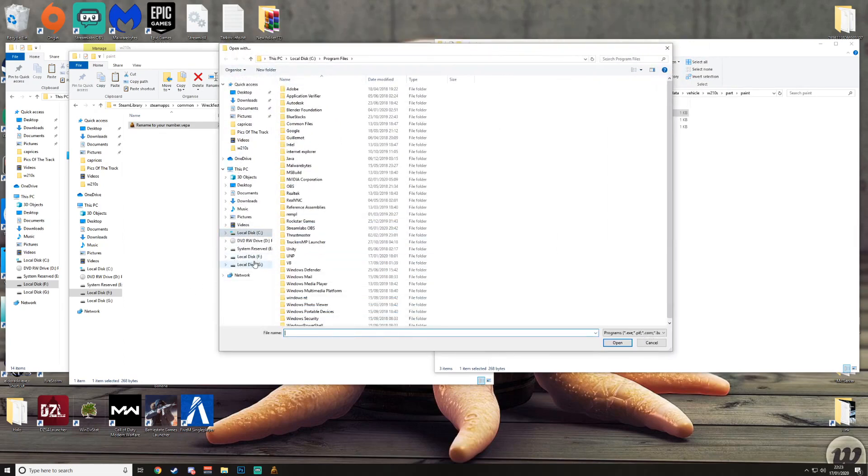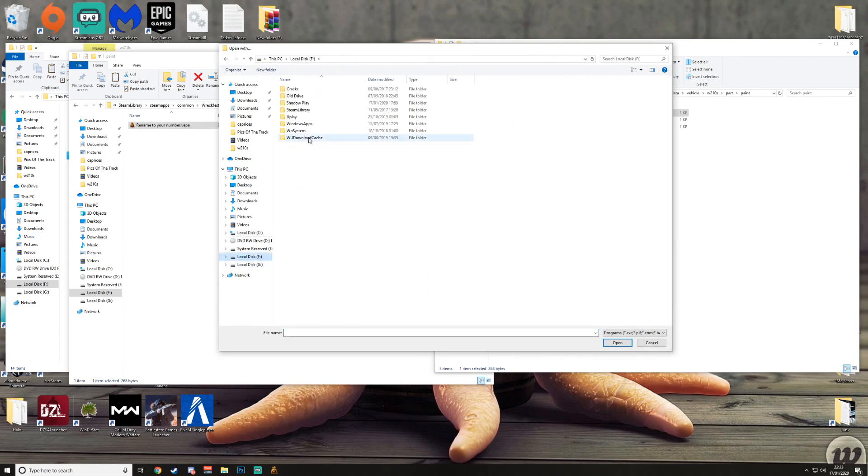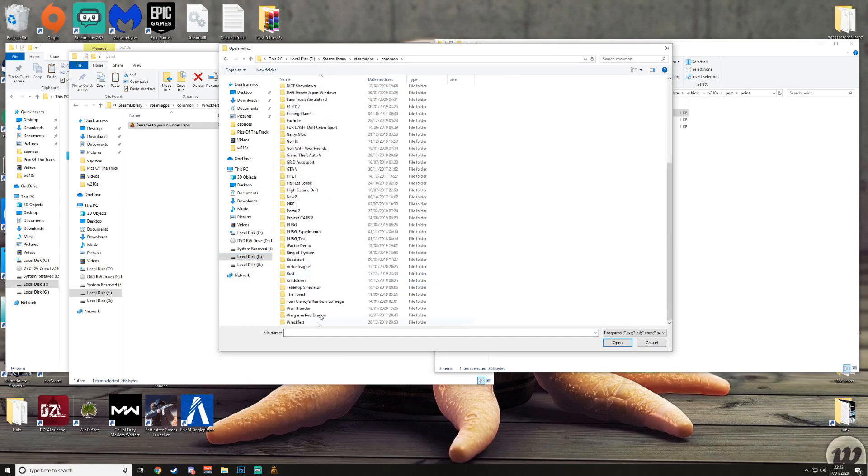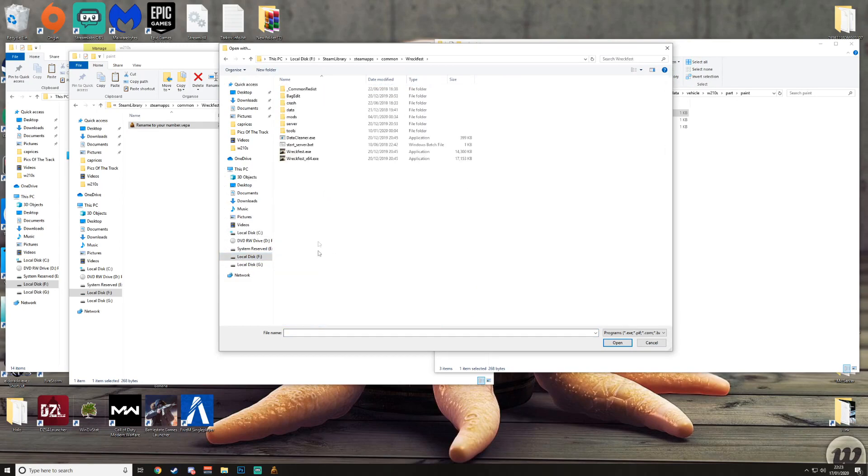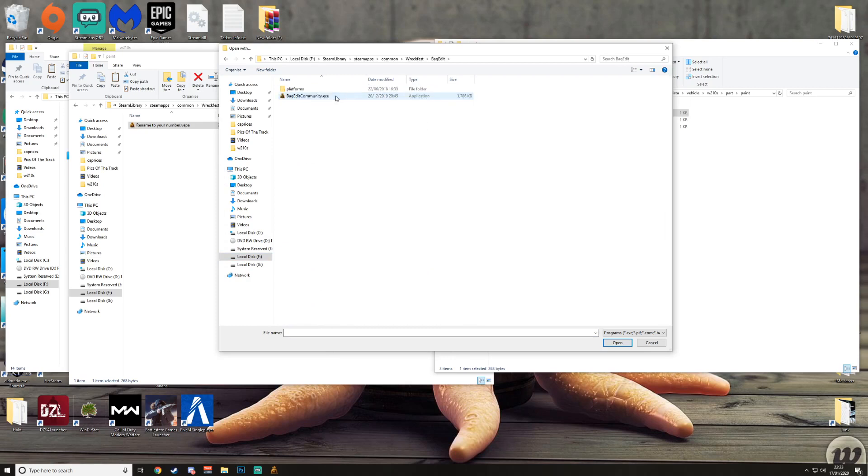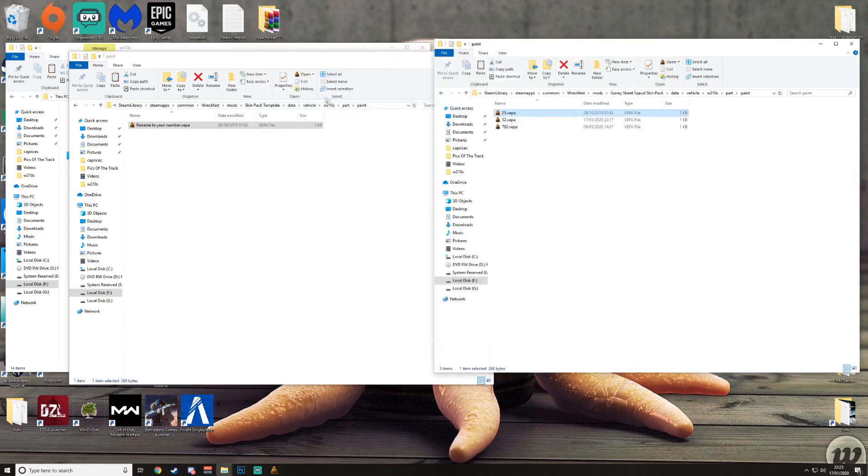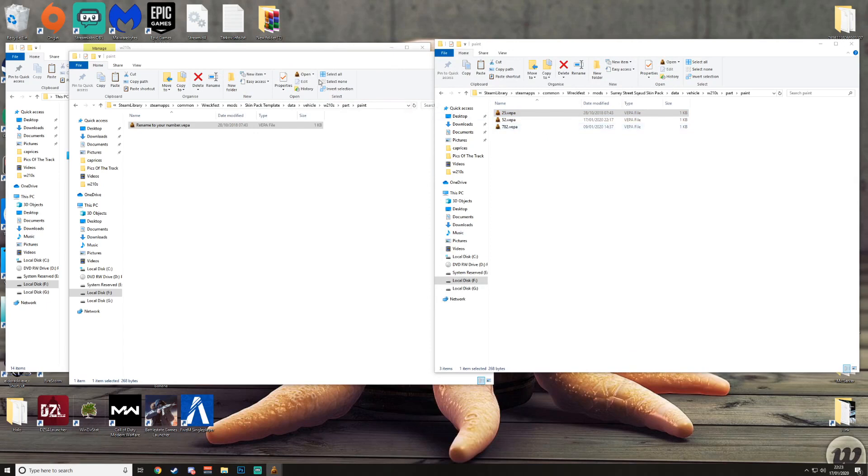Now you want to go back to SteamApps, so you want to go to wherever Wreckfest is installed, C drive, F drive, wherever it is. Mine's on my F drive, so I go there. I go to Steam Library, SteamApps, Common, Wreckfest. Then you want to go to BagEdit. You double-click BagEdit and you double-click this BagEdit Community, and then it will fix. So anything that's dot VHPR you can open with BagEdit.